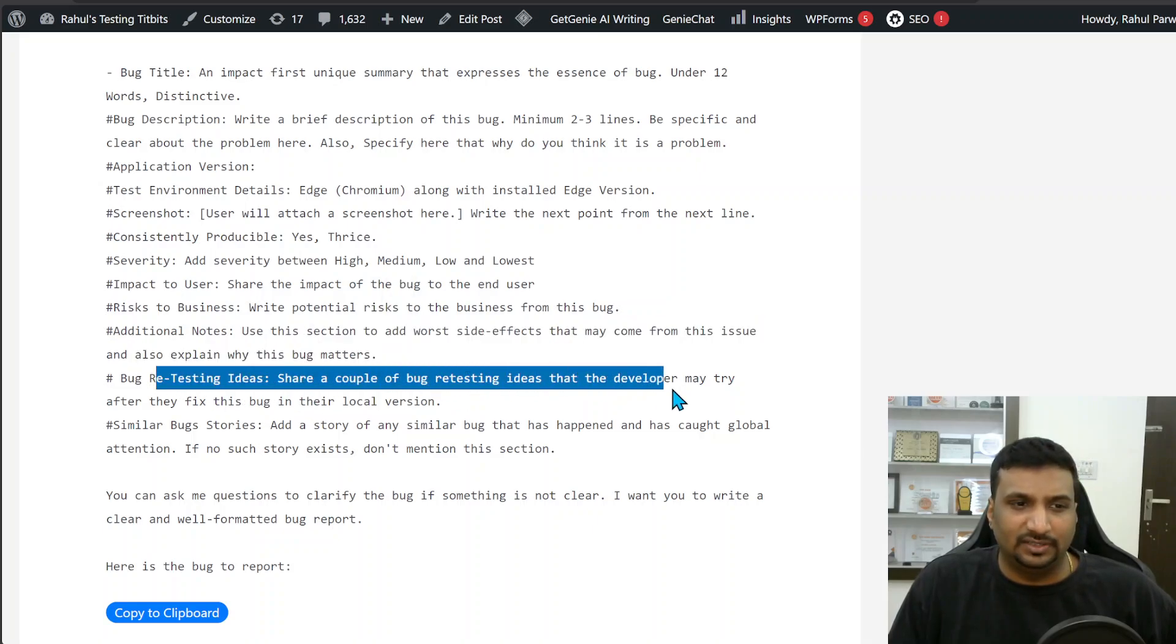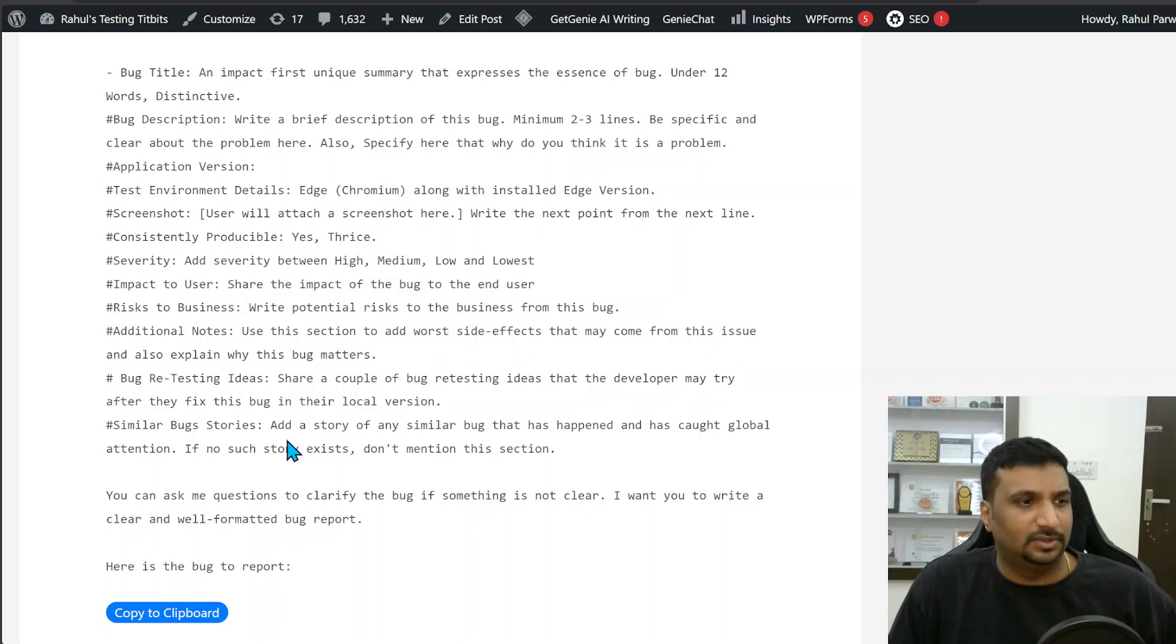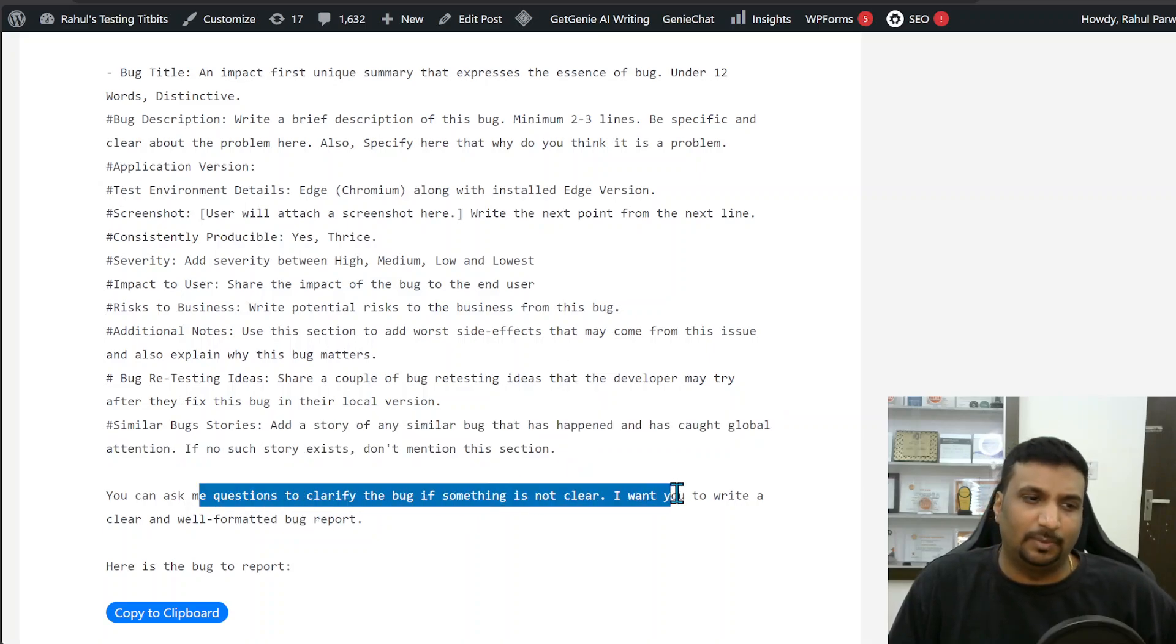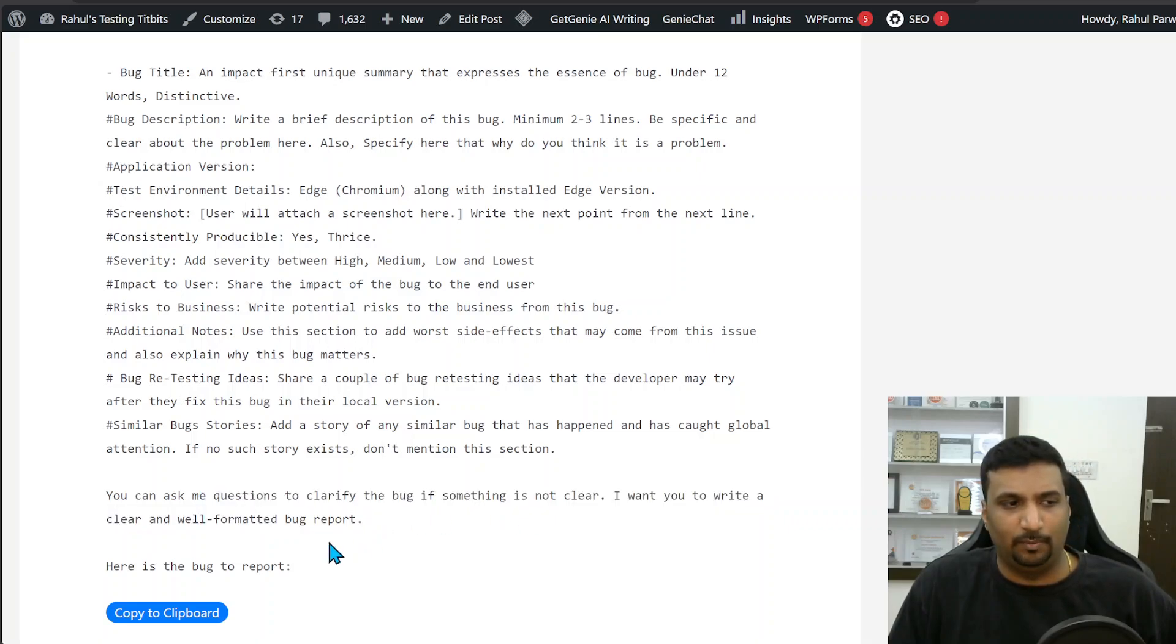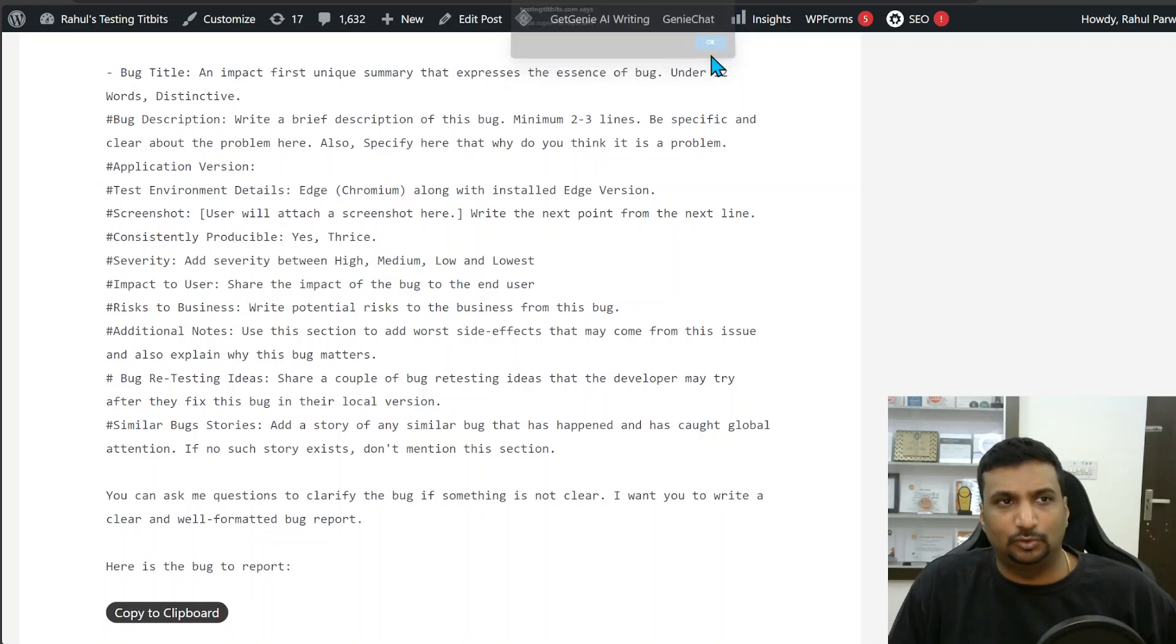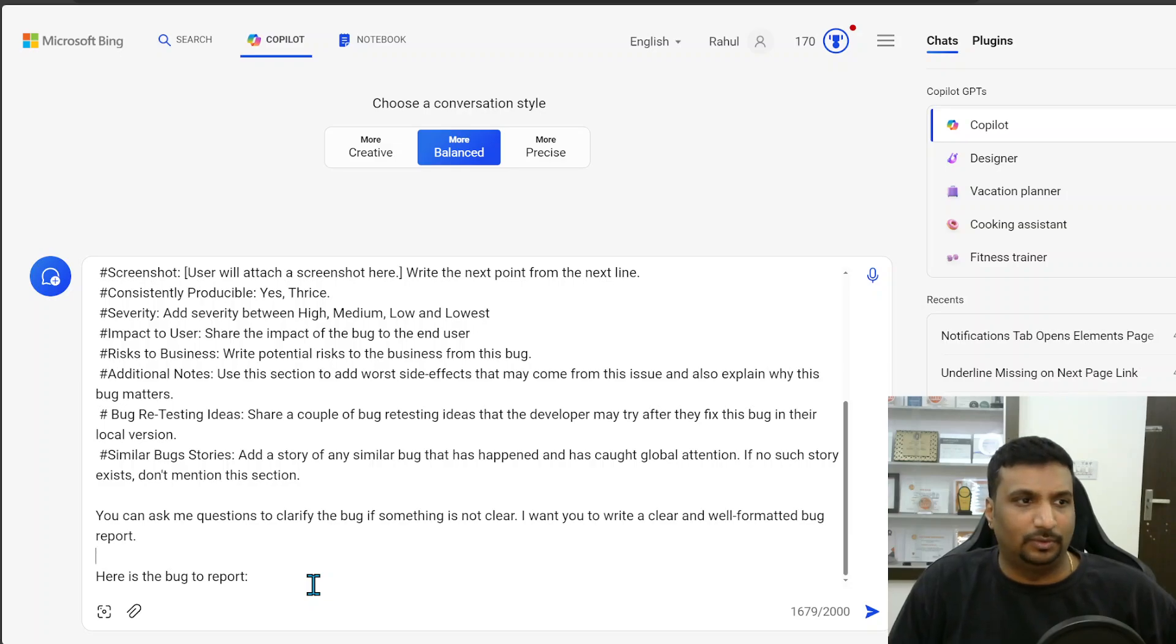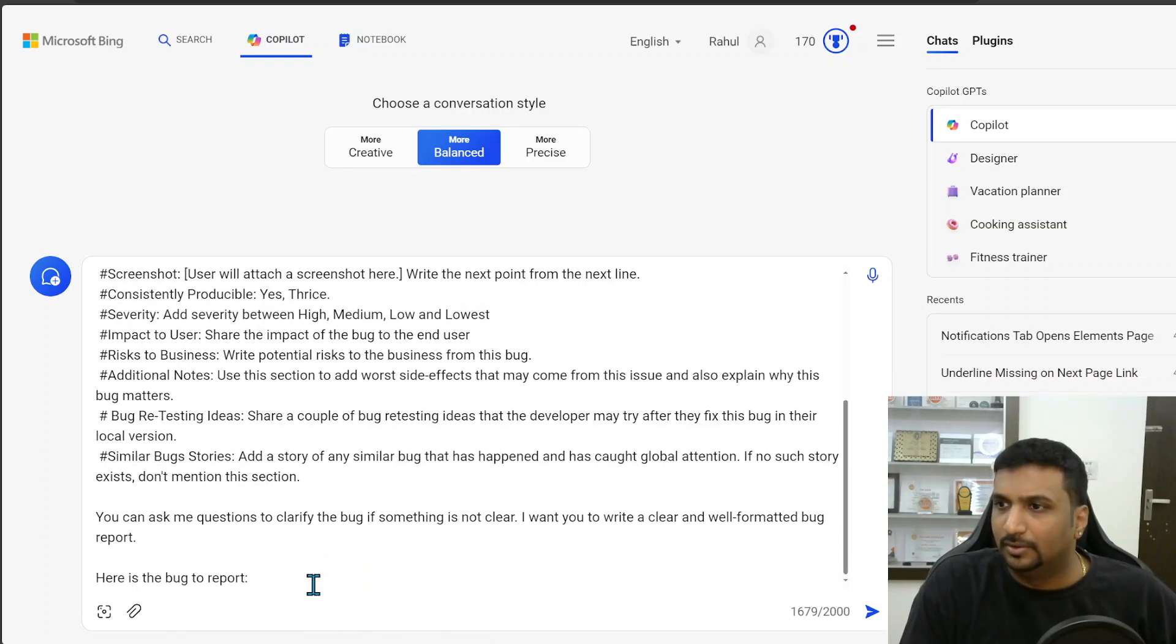Bug retesting ideas: share a couple of bug retesting ideas that the developer may try after they fix this bug in their local version. Similar bug stories if something exists. If no such story exists, don't mention this section. You can ask me to clarify the bug if something is not clear. I want you to write a clear and well formatted bug report. Here is the bug to report. And then I will give the description. I'll click on the copy button which copies this prompt for me and I paste it here.